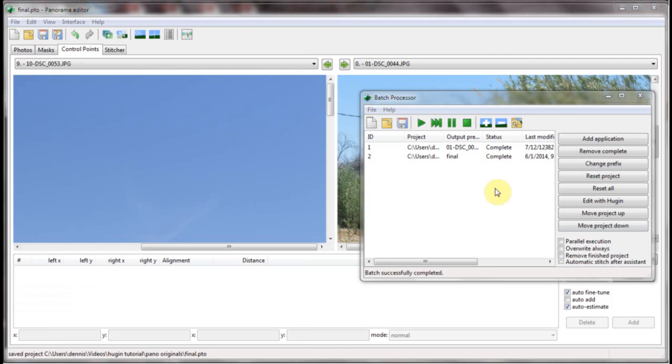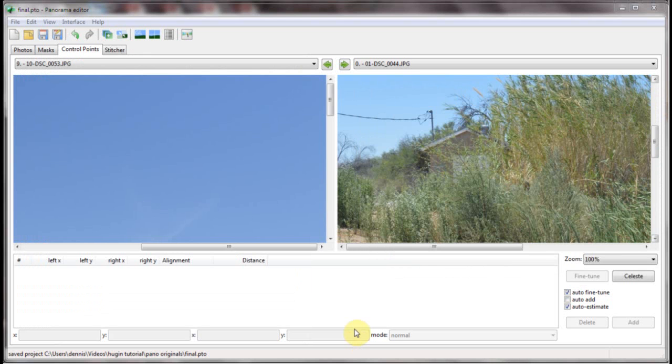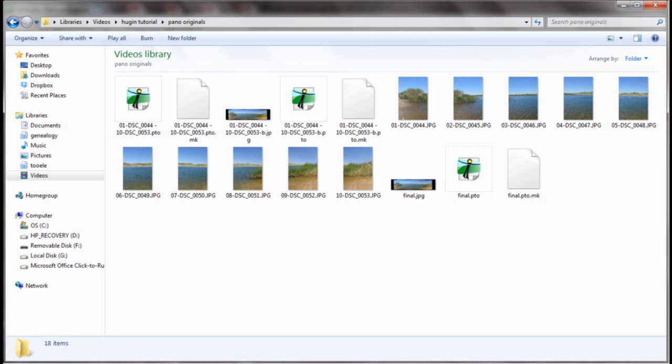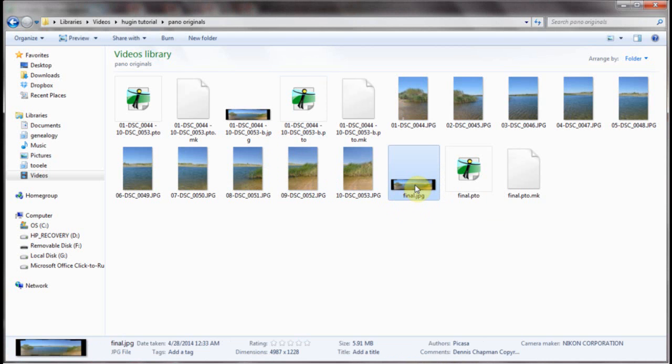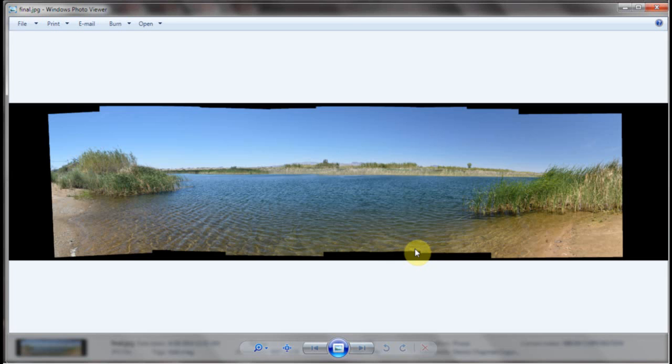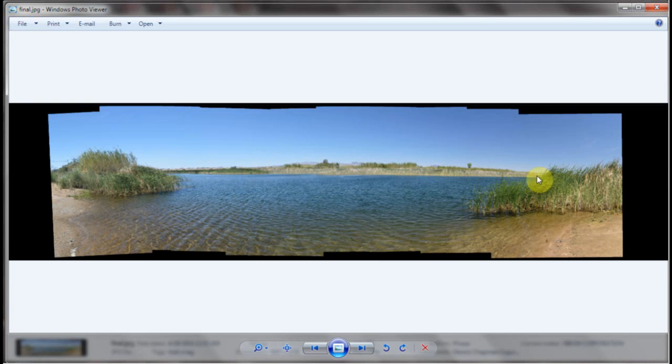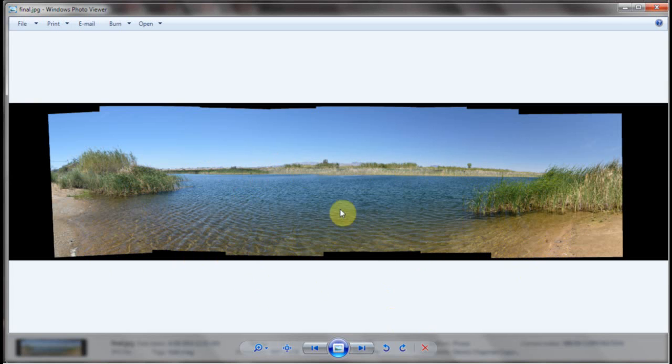Okay as you can see it's done. So we can close that out. Now let's go to the folder we saved it in there's final. And here we are. Little bit of bowing in the top. A lot down in the bottom. If I'd step back a little bit so I could have got the whole beach it wouldn't look like this but it's not bad.